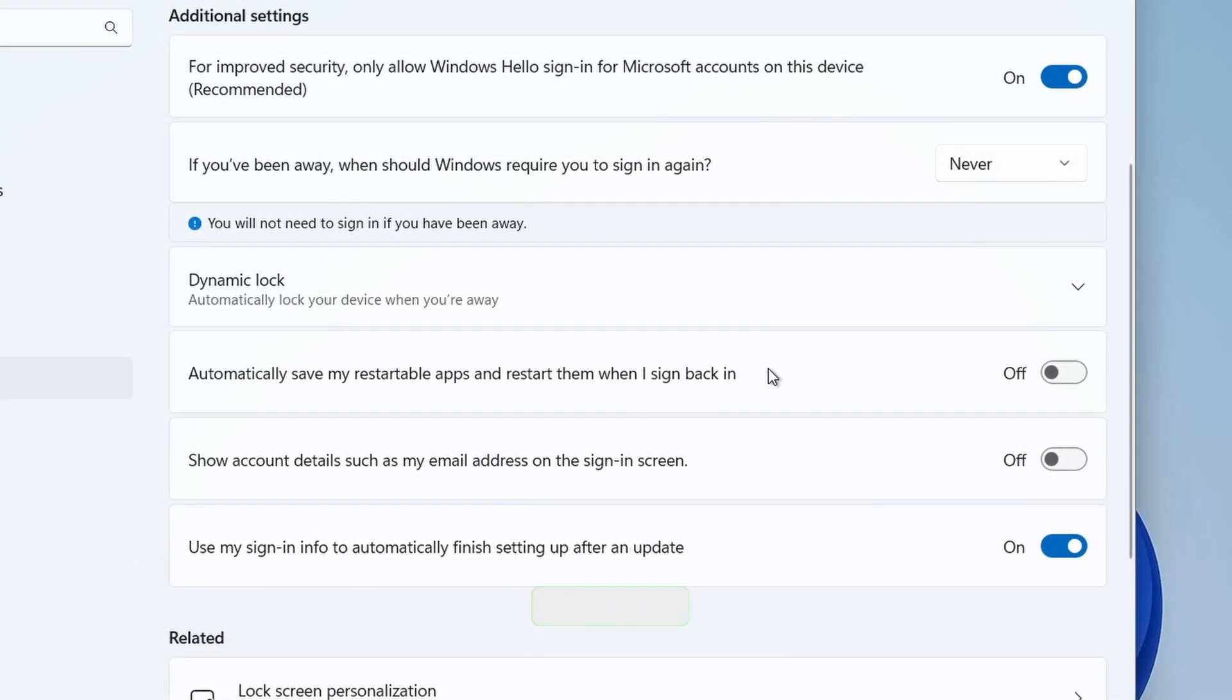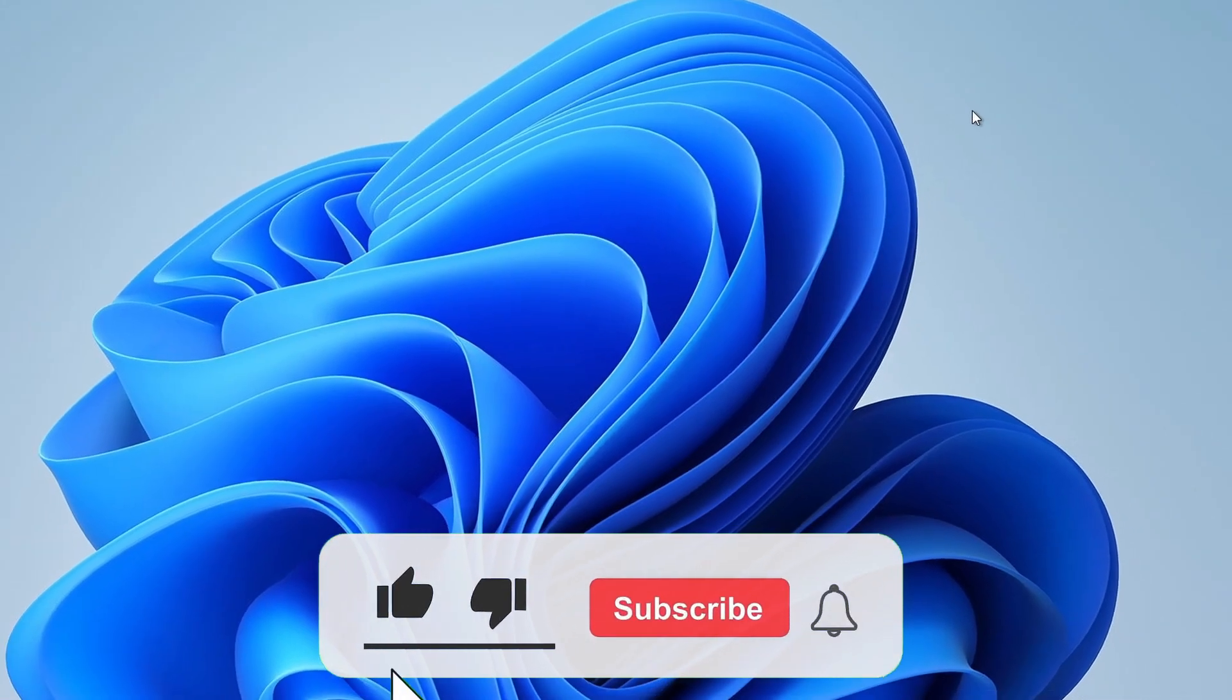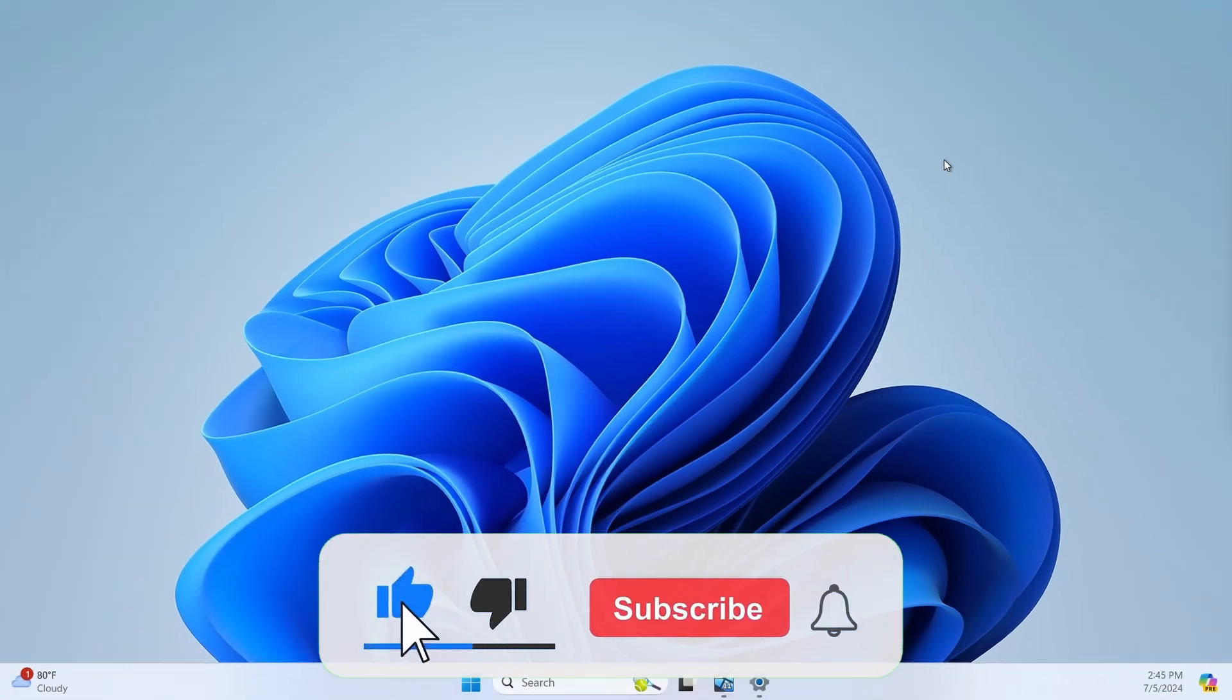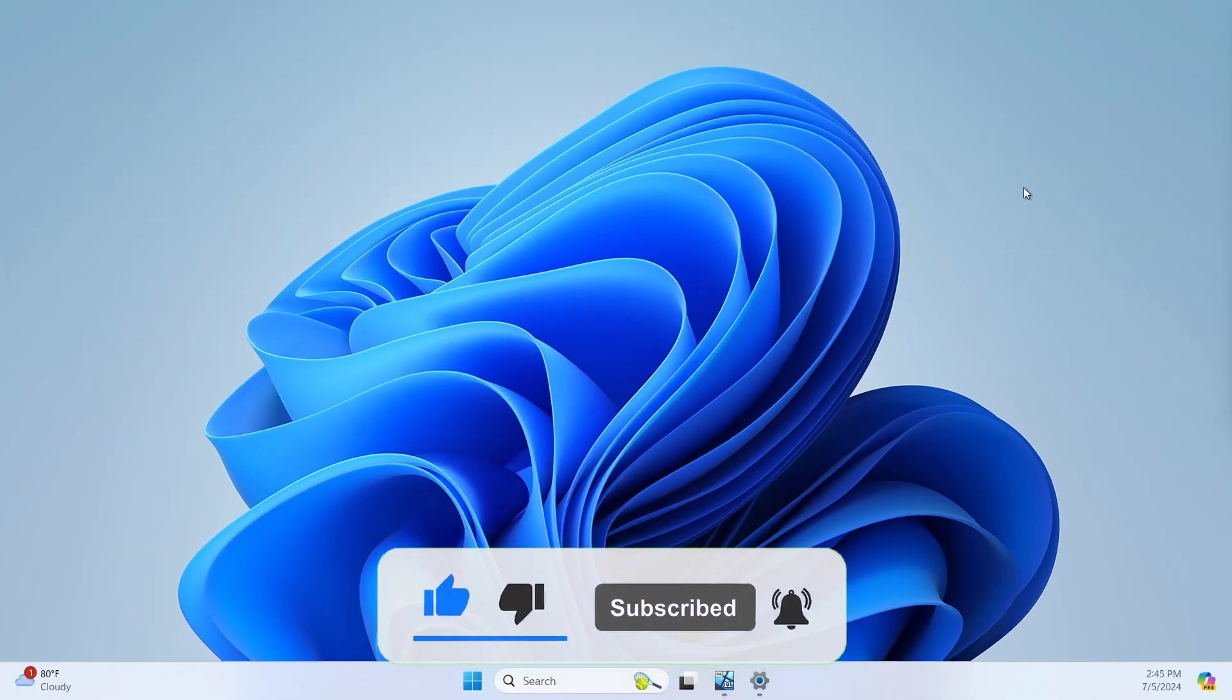And that's all. I hope you found this video useful. If you did, please like and subscribe for more content like this. Thank you for watching.